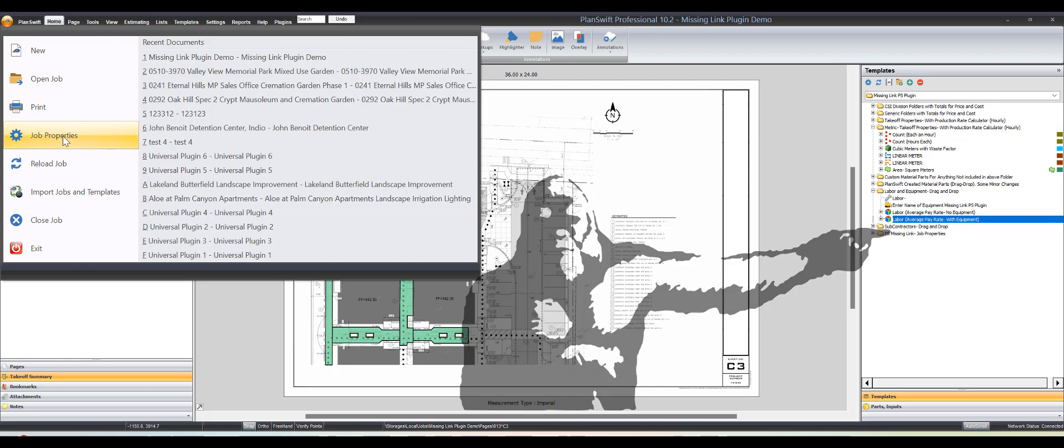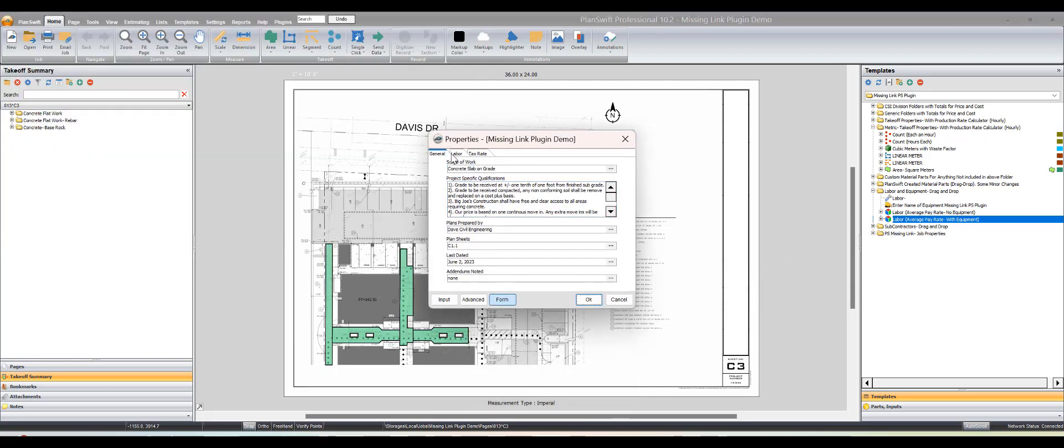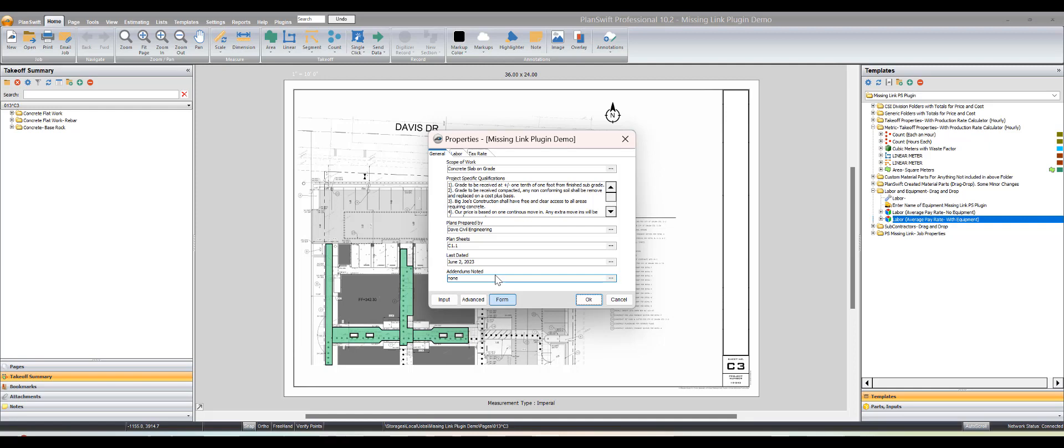First and foremost, the job properties come with the ability to create proposals. In that proposal you're going to want to put scope of work, qualifications, plan information, and addendum information. That way when you have that proposal it's tied to a date and an addendum list so they can't come back and say there's a new set of plans you didn't bid.